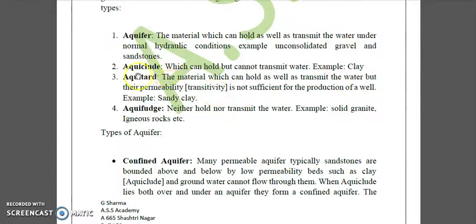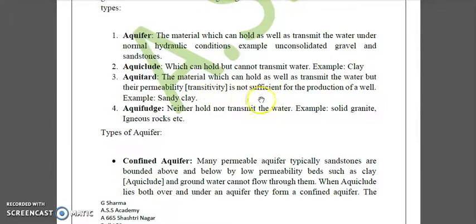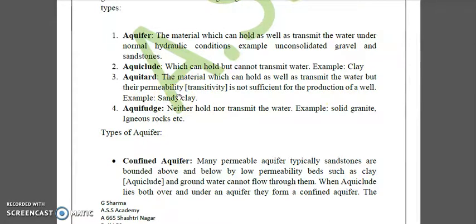Then we have aquitard — the material which can hold as well as transmit water, but whose permeability or transmissivity is not sufficient for the production of a well. The example is sandy clay.